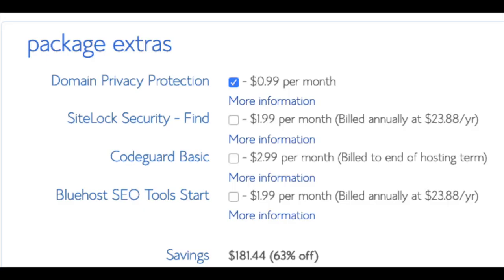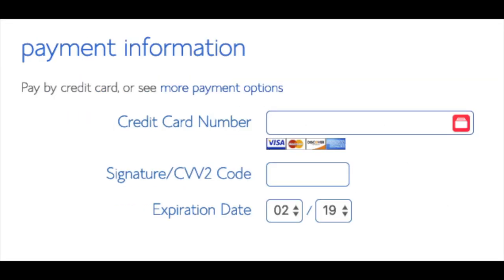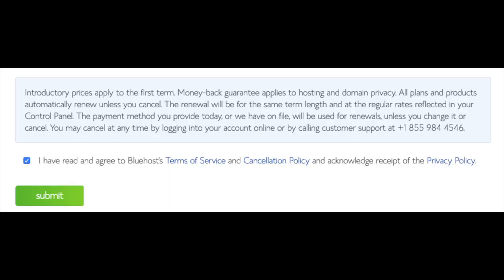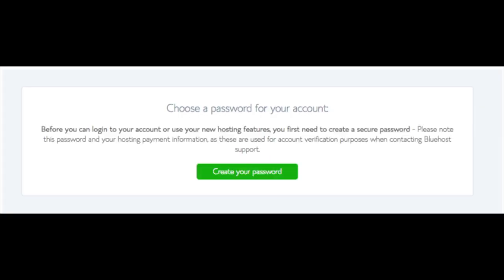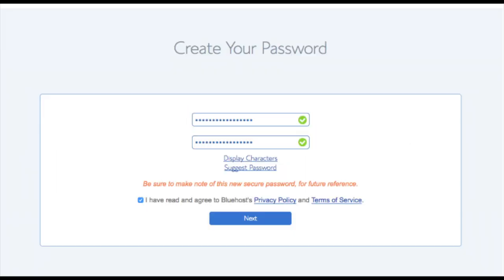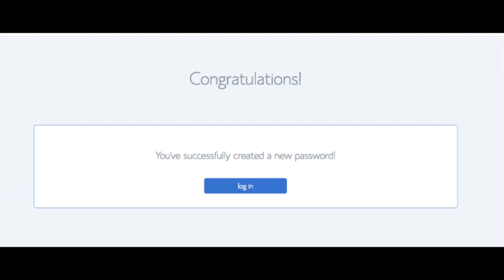As you can see, you are saving a lot on this hosting package. Below that you will input your payment information. Once your information is filled in, select the checkbox for 'I have read and agree to Bluehost's privacy policy and terms of service,' then click the Submit button. You are now brought to a page where you will choose a password for your Bluehost account. Click Create Your Password, input the password you'd like, agree to the privacy policy and terms and conditions, and click Next. You will now be directed to a congratulations page.